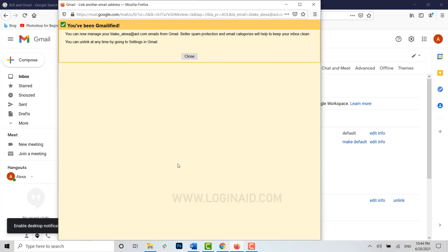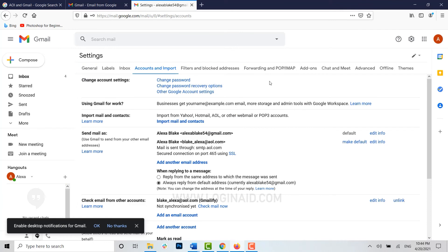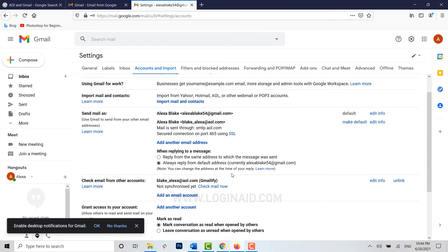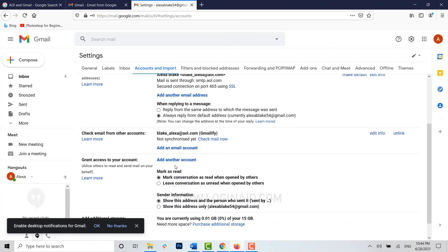Close it, and you can see a new email address has been added - that is the AOL email address. I hope with this video you have learned how to forward your AOL mail to your Gmail account.